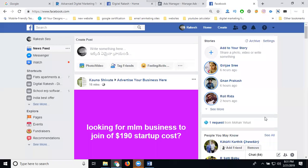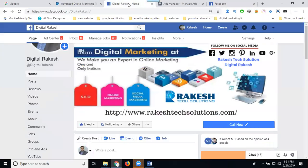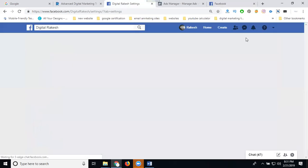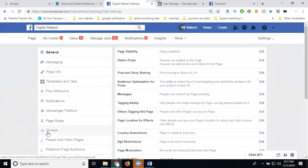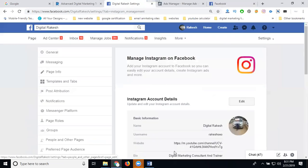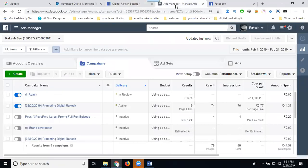If you're promoting your website on Facebook and Instagram, first select your Facebook page. Go to Settings, and in the Settings there is an option called Instagram — set your Instagram account there. After setting up your Instagram along with Facebook, go to Ads Manager and click Create Ad.